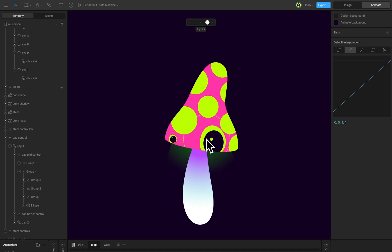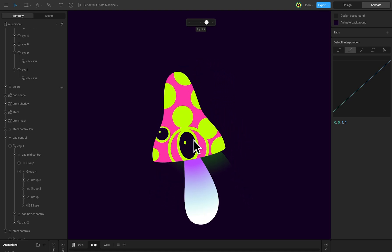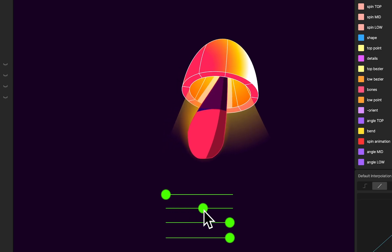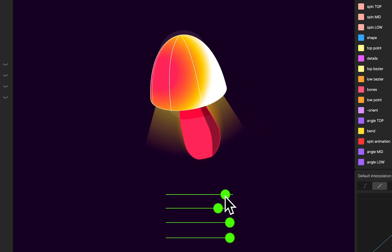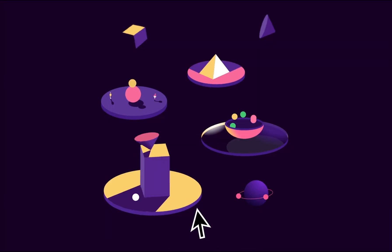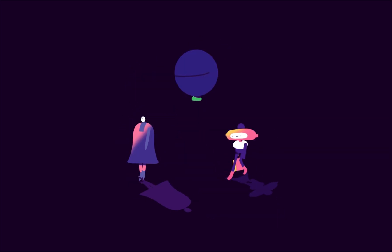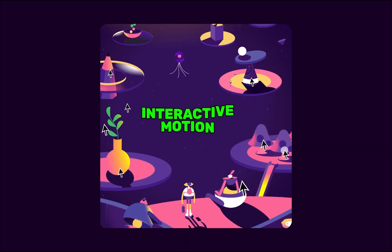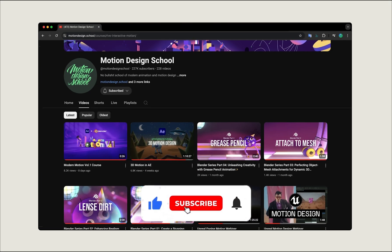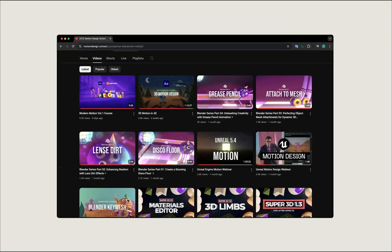We've completed part one of the lesson. To continue this project and get access to the full lecture, join our interactive motion course. Visit our webpage to explore all the projects we'll create during the video lessons. Don't forget to subscribe to our YouTube channel to stay updated with fresh Rive tutorials. See you next time.